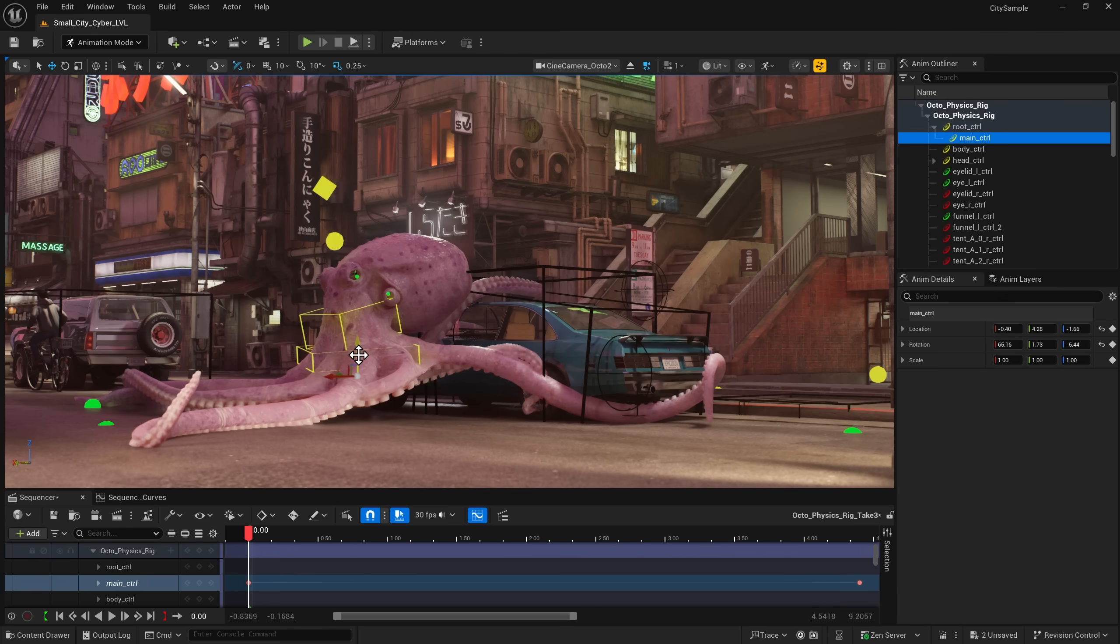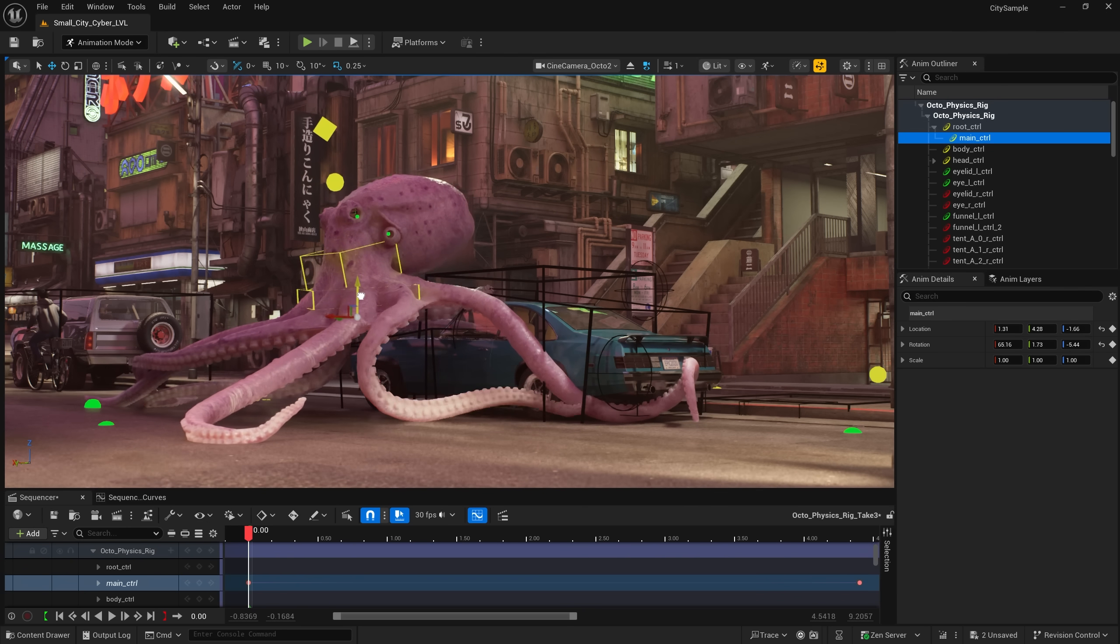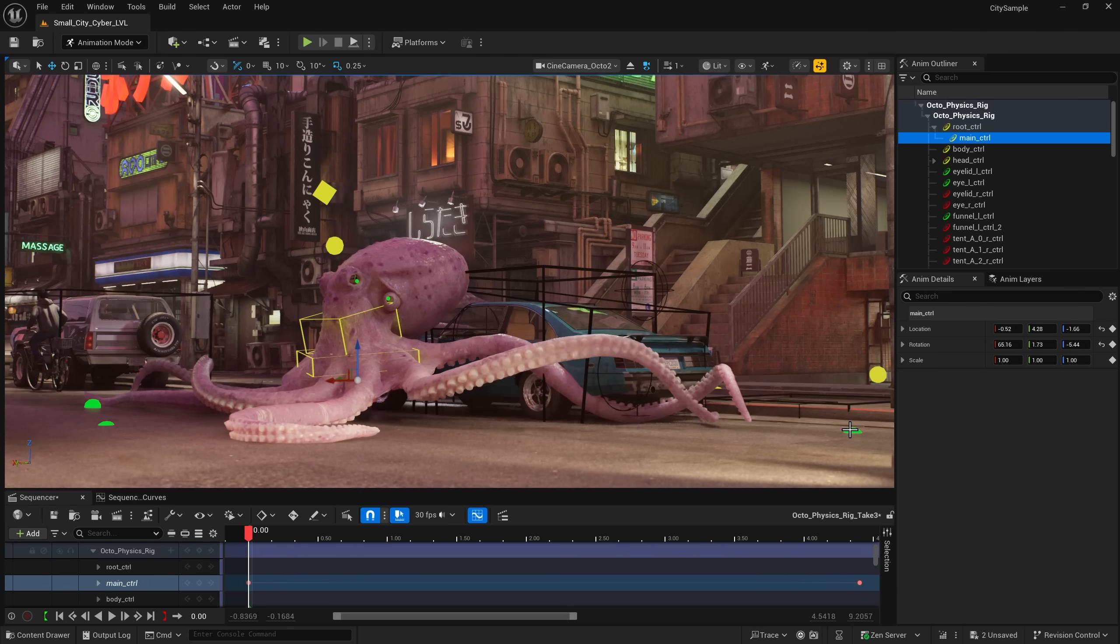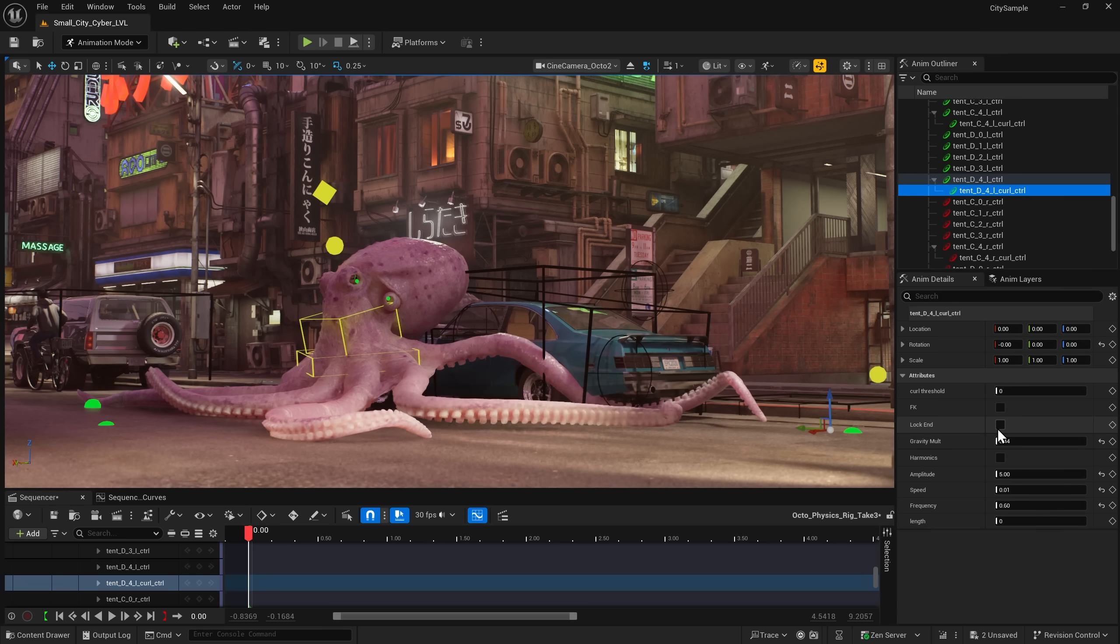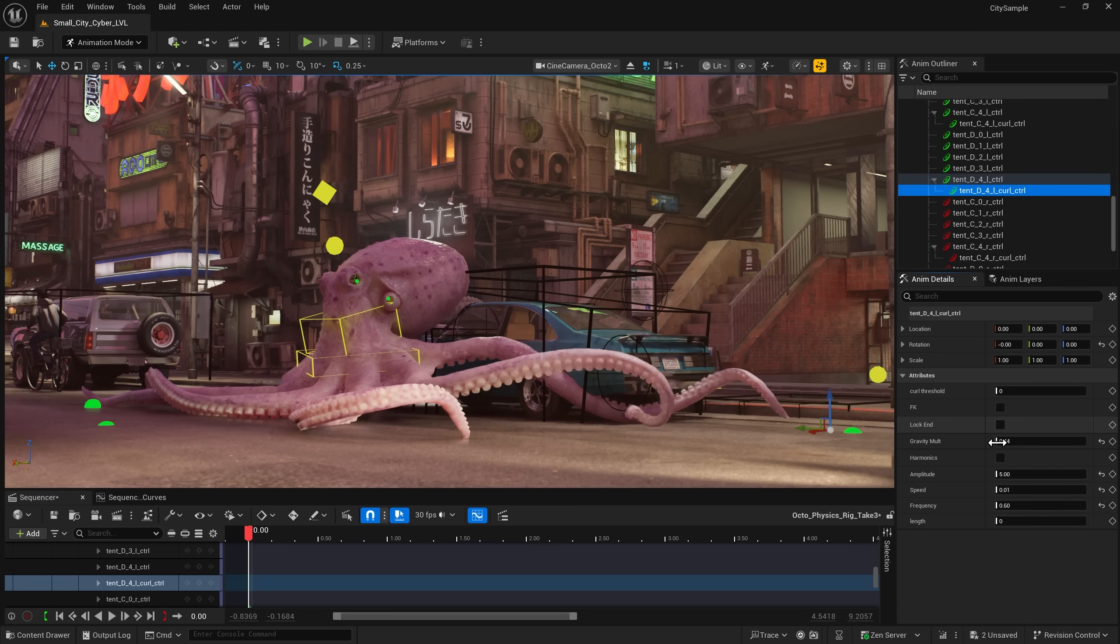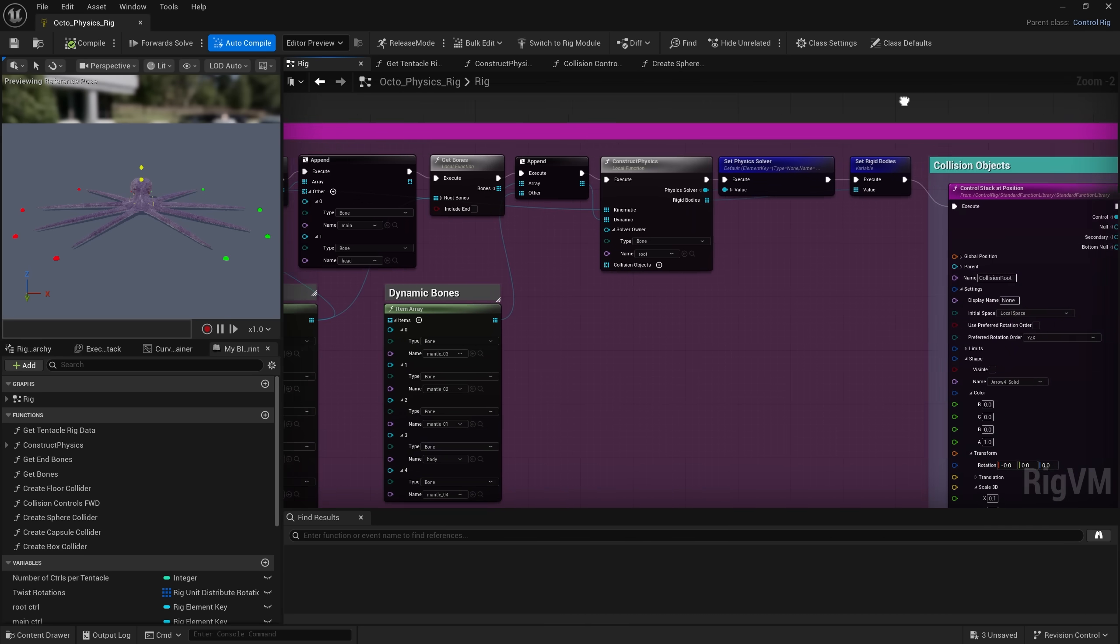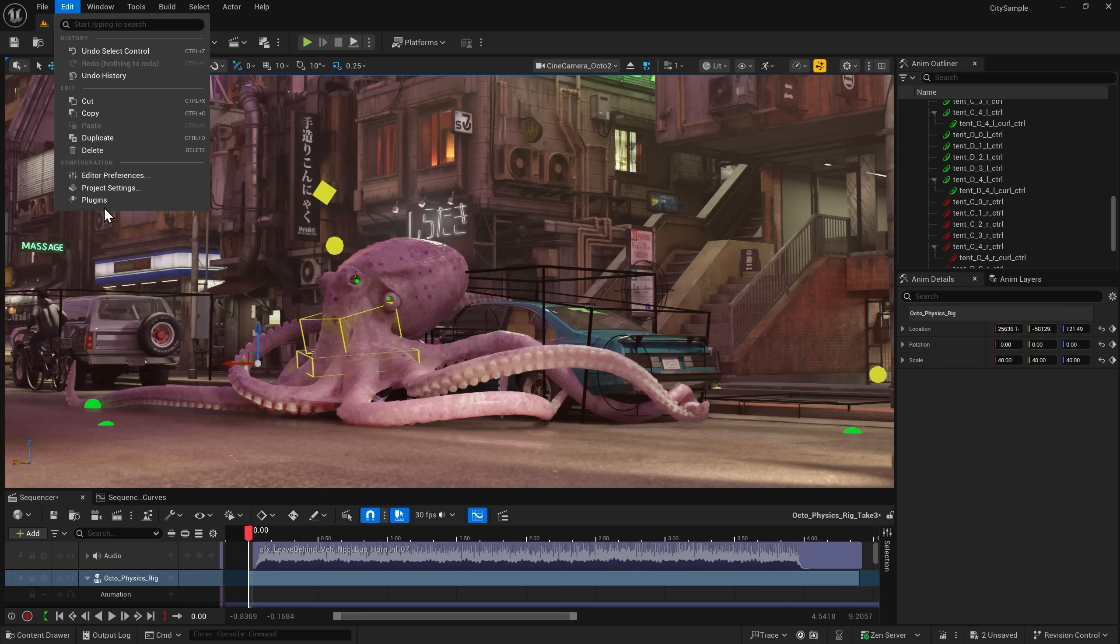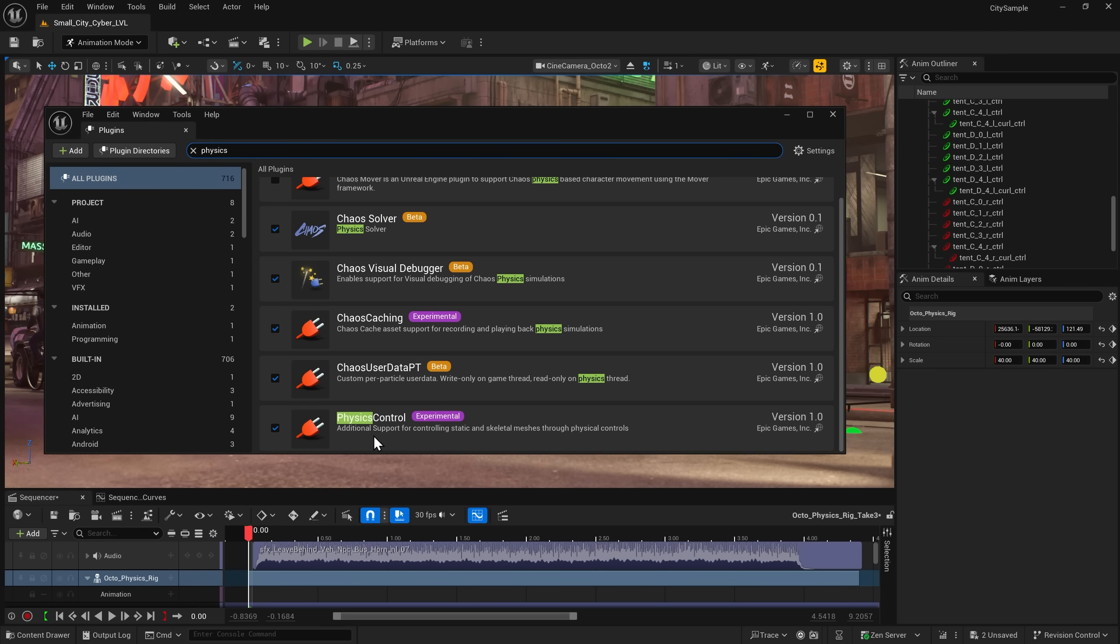To bring additional realism to your animations, check out Control Rig Physics, which allows you to procedurally create physics setups with nodes for characters. To get access to this, make sure you turn on the Physics Control plugin by going to Edit, Plugins, and searching Physics.